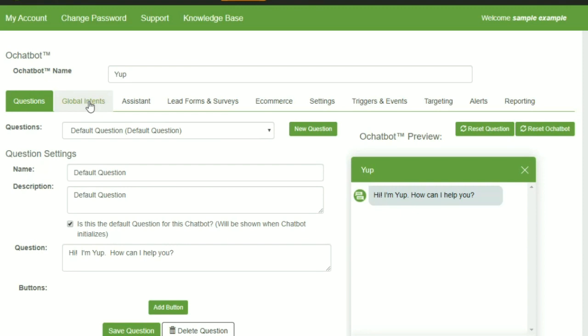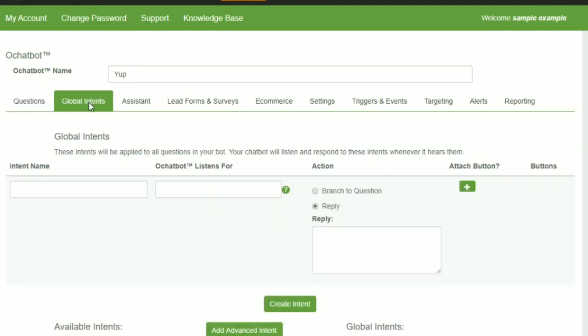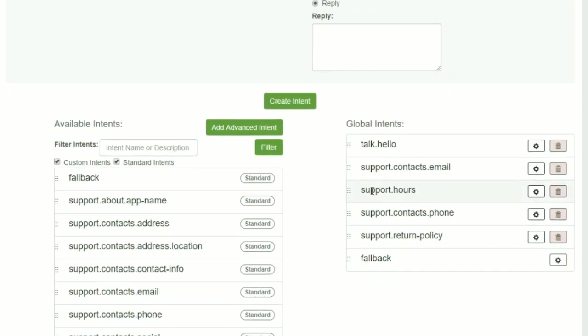The second are global intents. Global intents are always listening and appear into the conversation when the user types and asks for something. You can create your global intents here, they can also be linked to questions.